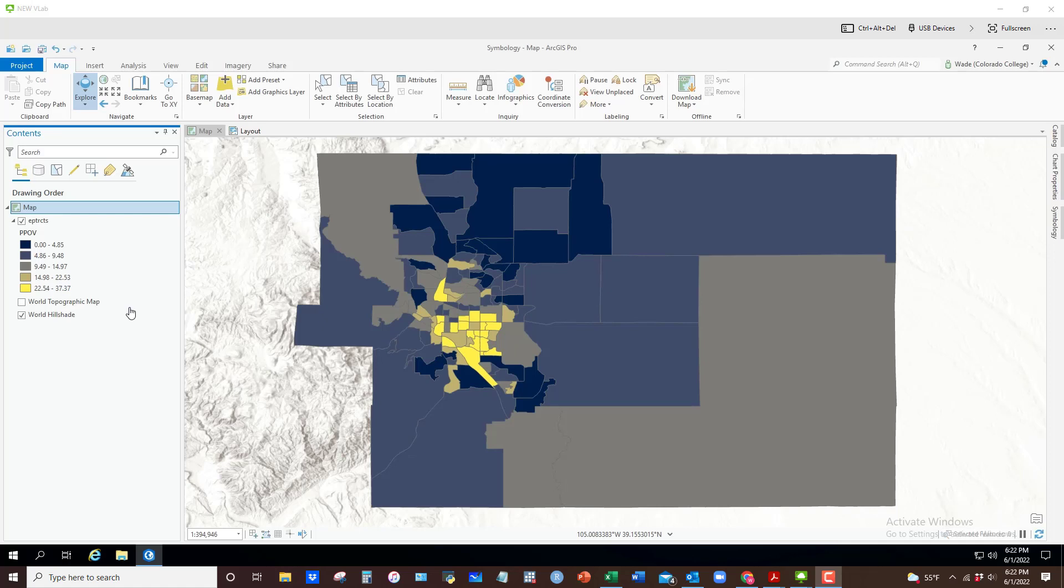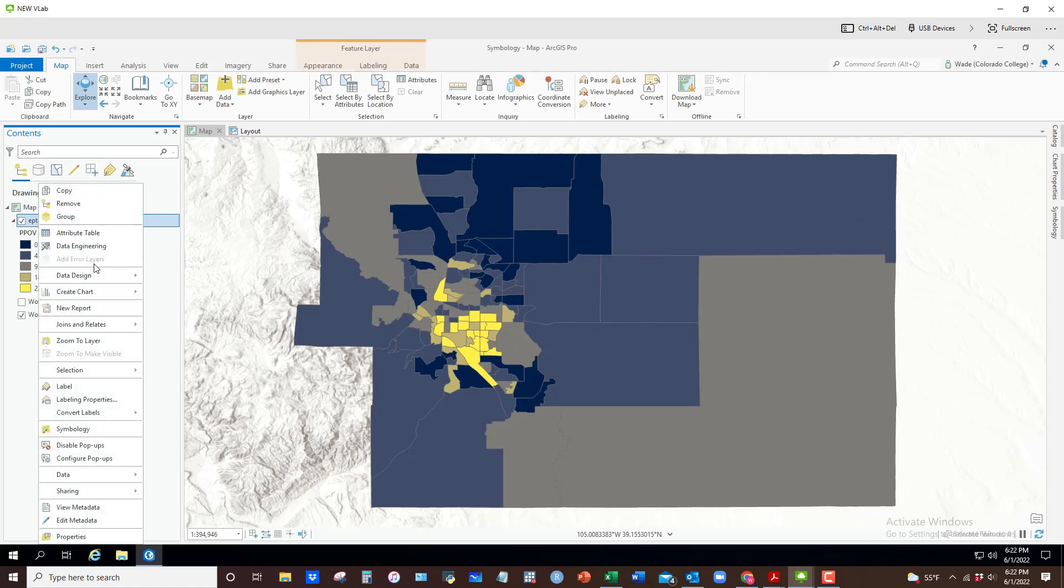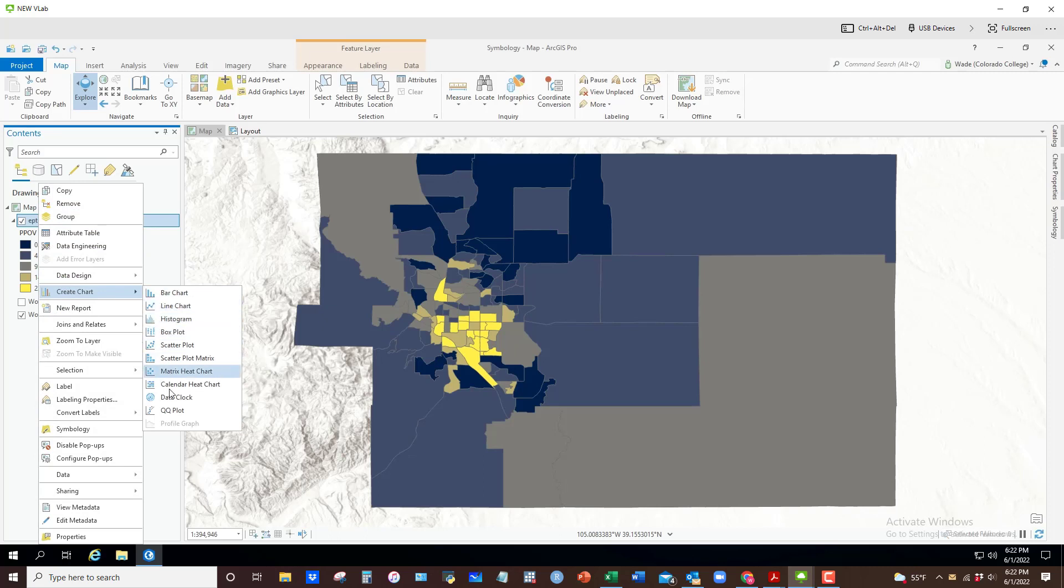Instead of showing a map, I'm going to right-click on my census tracts here and create a chart. What you can see here is that there are a number of different basic charts included in ArcGIS Pro: bar chart, line chart, histogram, and so on.